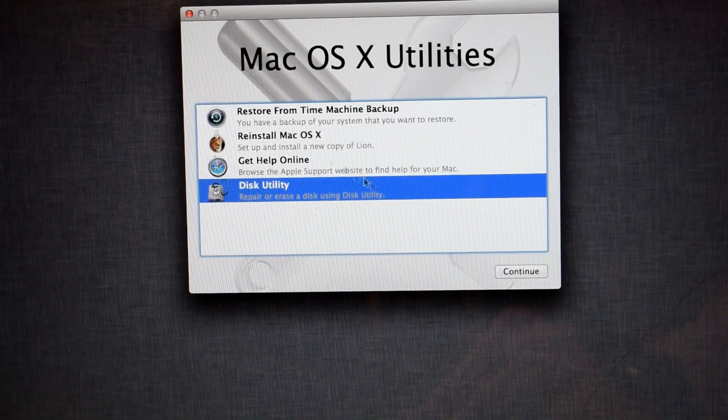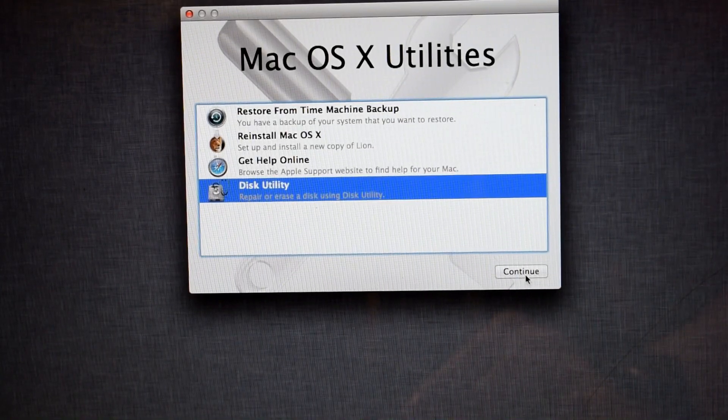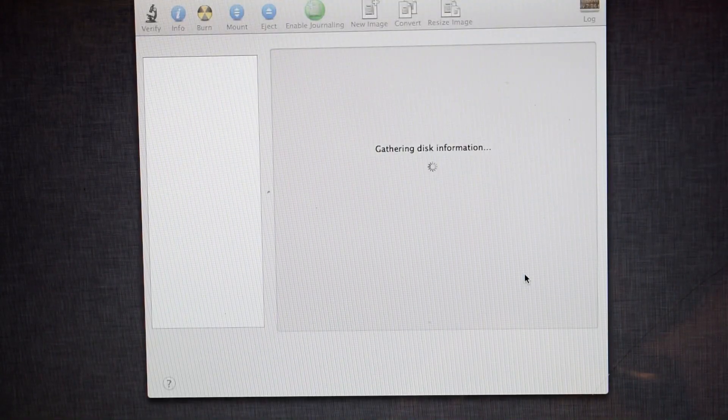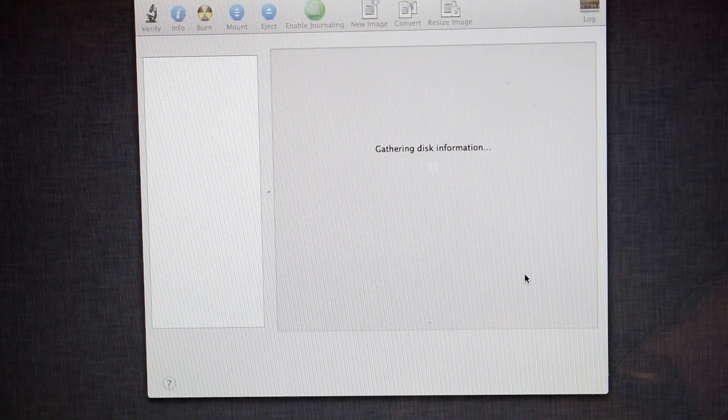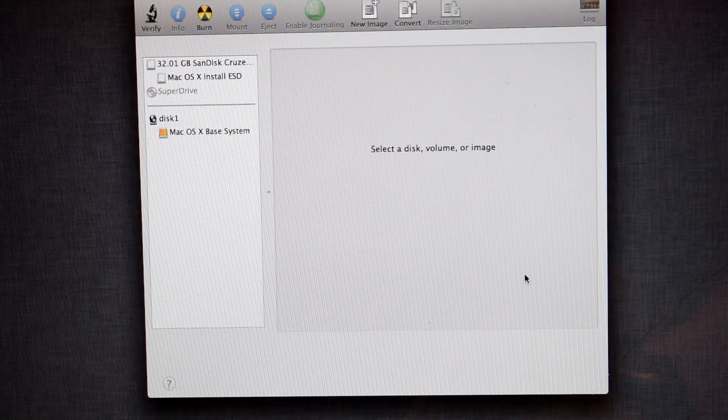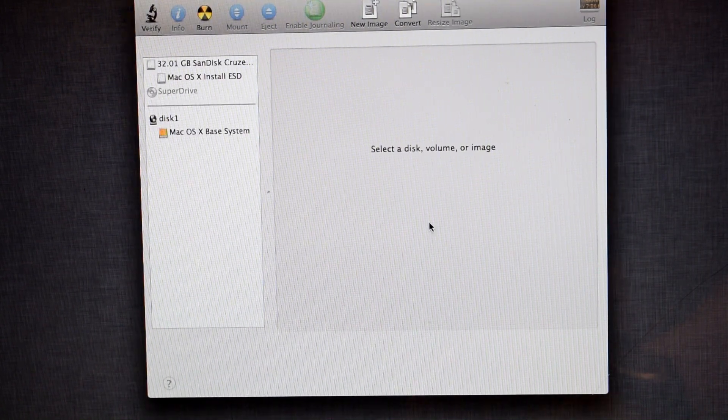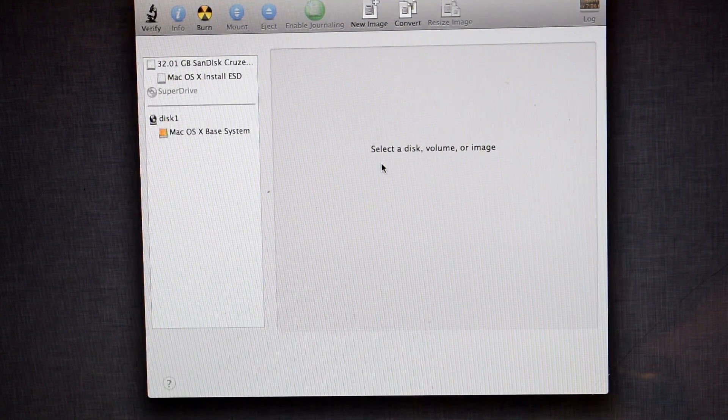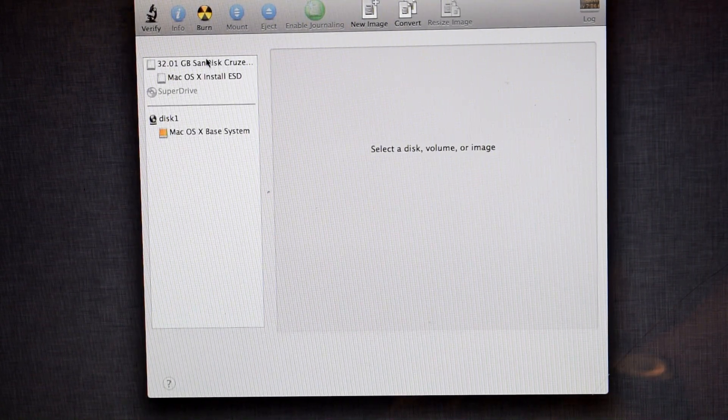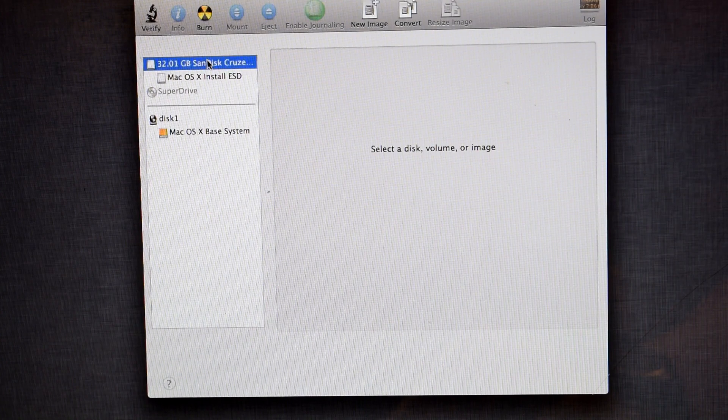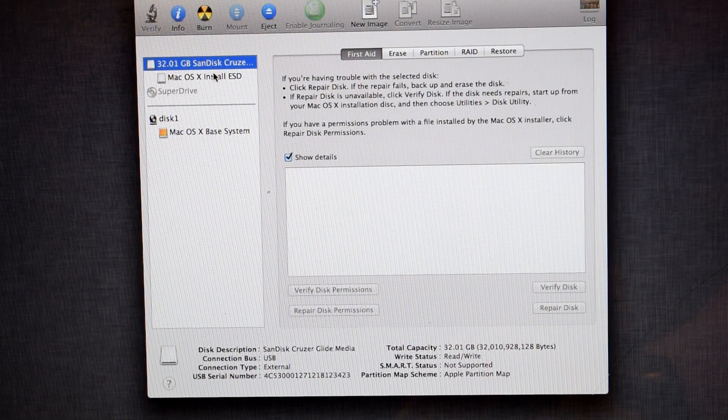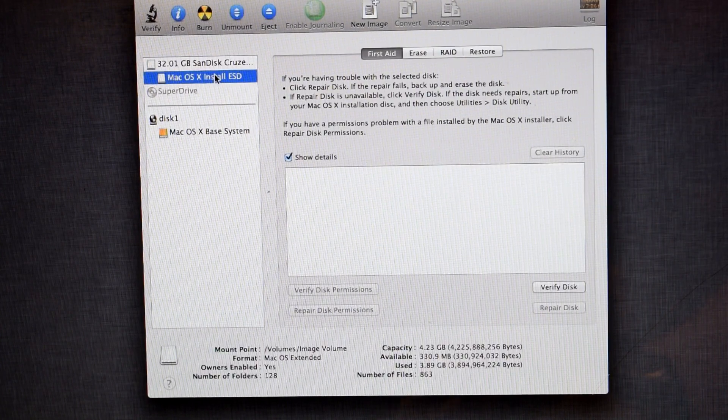Let's check the disk utility to see if there's any signs of detecting a hard drive. Unfortunately, it also doesn't show any signs of detecting the hard drive from this laptop. We can conclude from here, it is not a software issue.